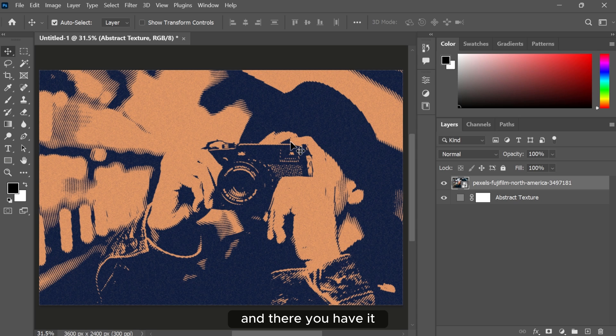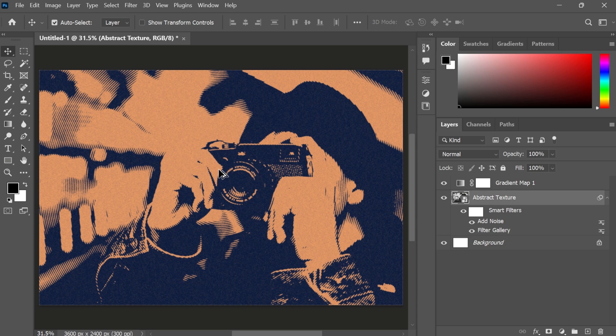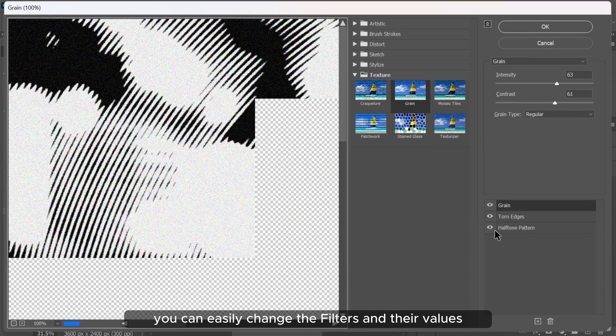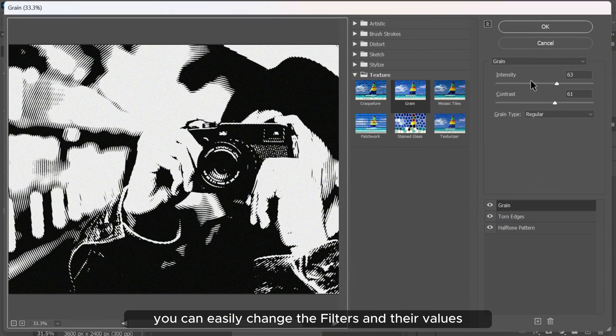And there you have it. You can easily change the filters and their values.